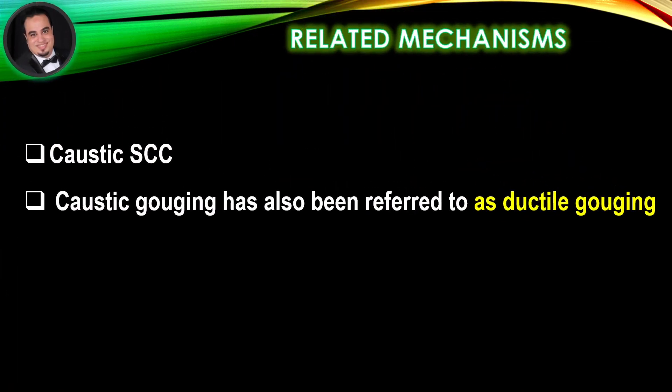Related mechanisms: Caustic stress corrosion cracking. Caustic gouging has also been referred to as ductile gouging.